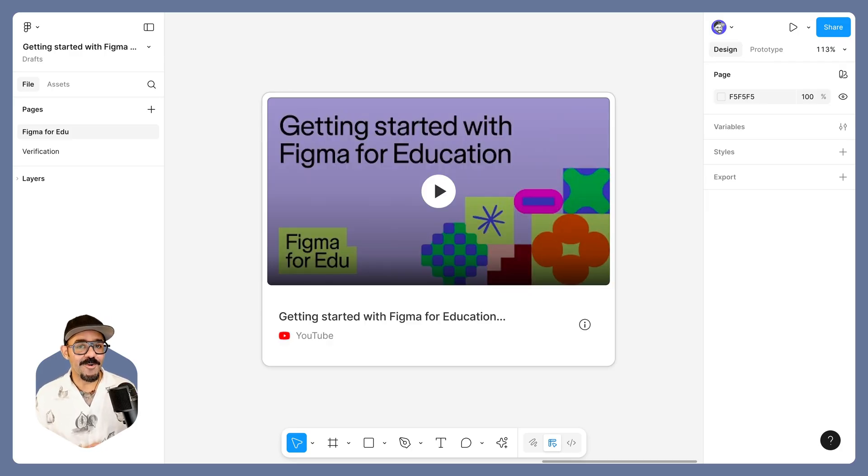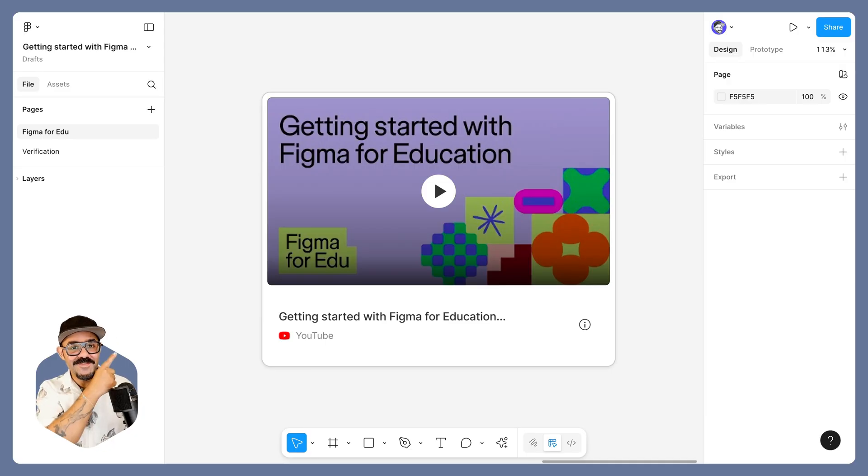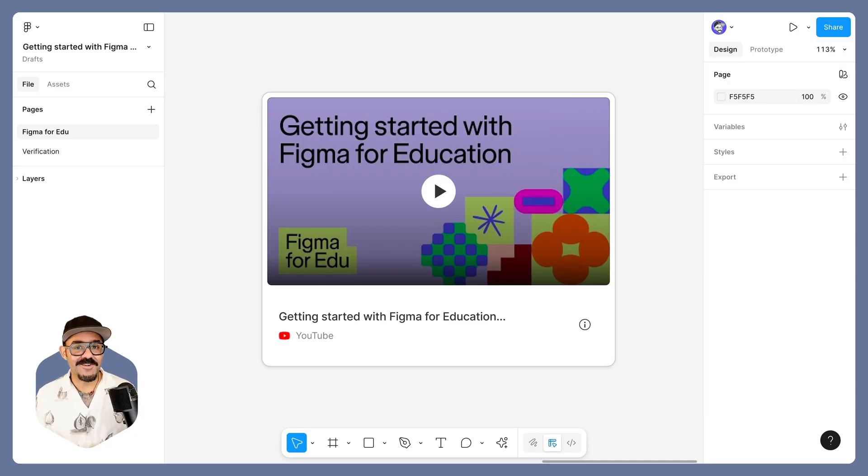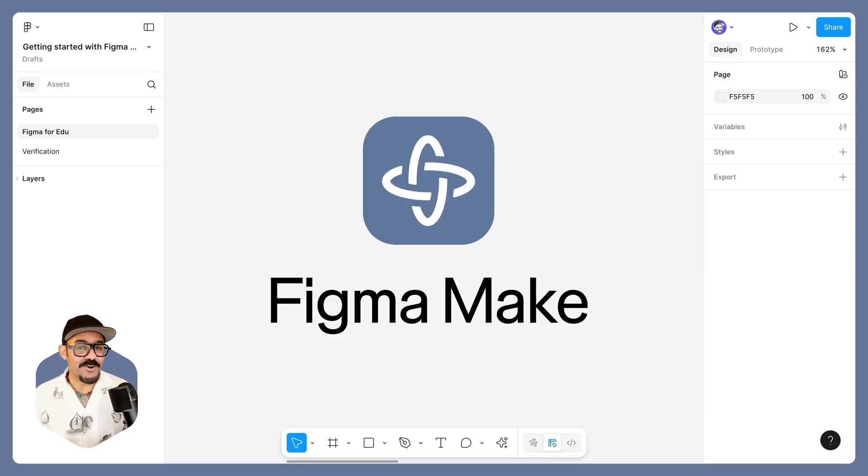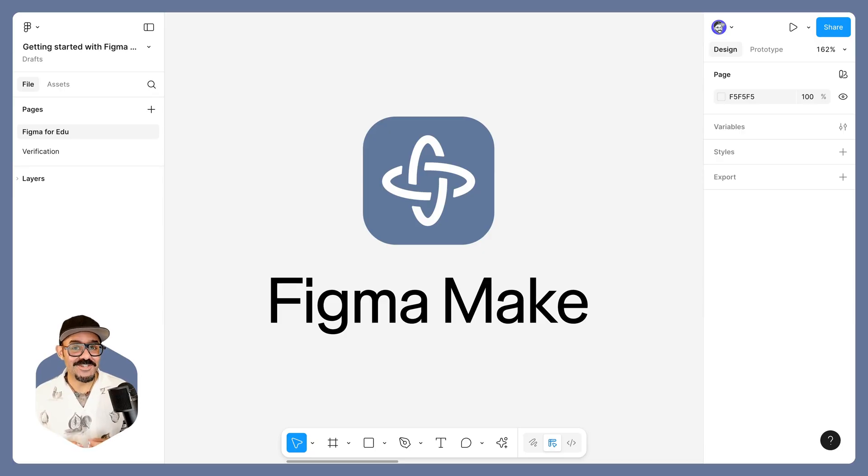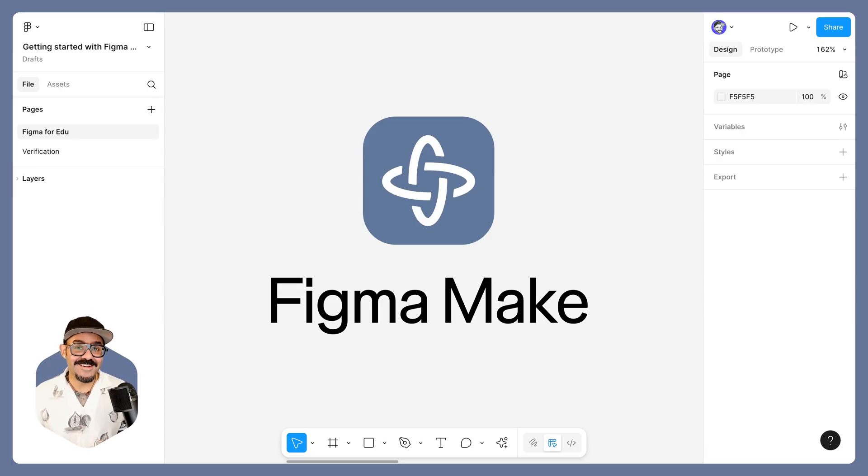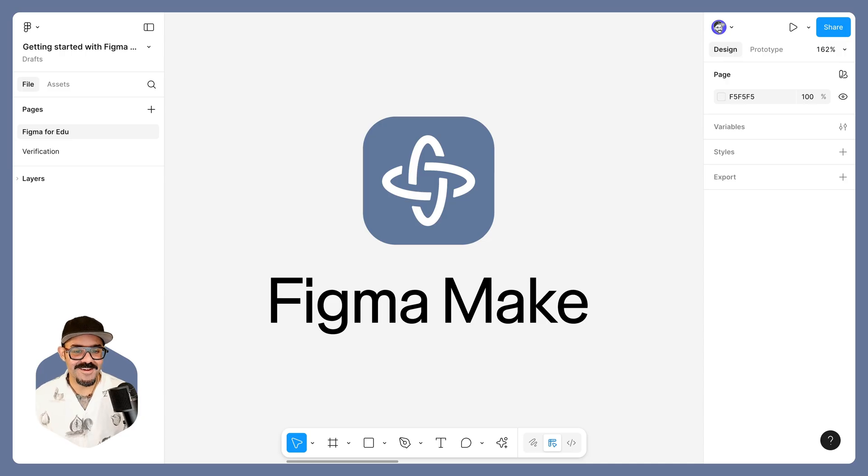For more info on getting re-verified, you can check out this video or the Help Center for more details. We will be incrementally rolling out Figma Make to all re-verified education users, and I'd love to show you some of the things that I've made with Figma Make.